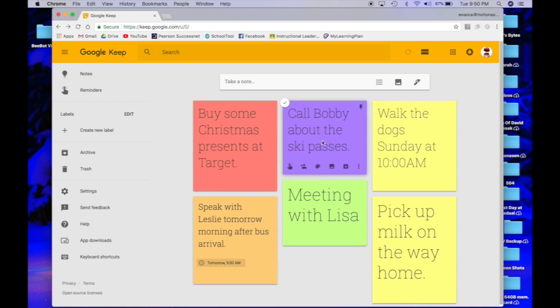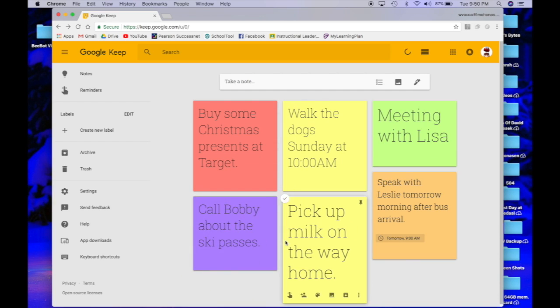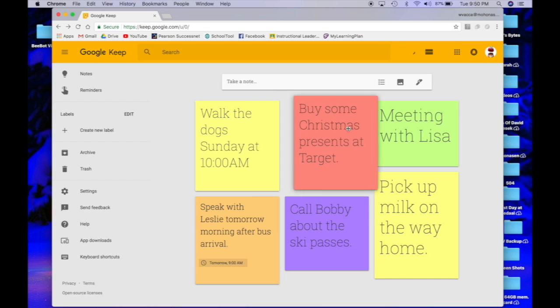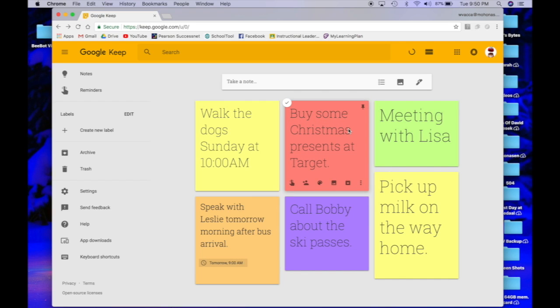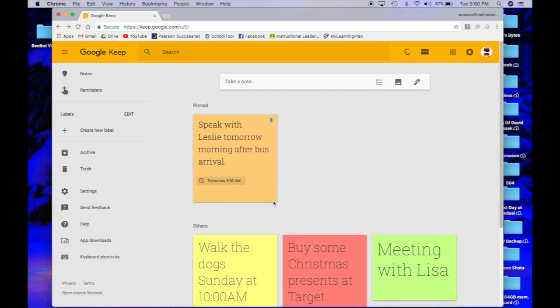Okay, now that I have some notes on here, you can easily organize them any way you want by clicking and dragging and putting them in any setup that you like. There's even an easy way to set your most important notes and keep them pinned to the top. Let's say tomorrow my meeting with Leslie is one of my most important notes that I need to remember. If I click this little pin icon, it's going to automatically pin it to the very top.